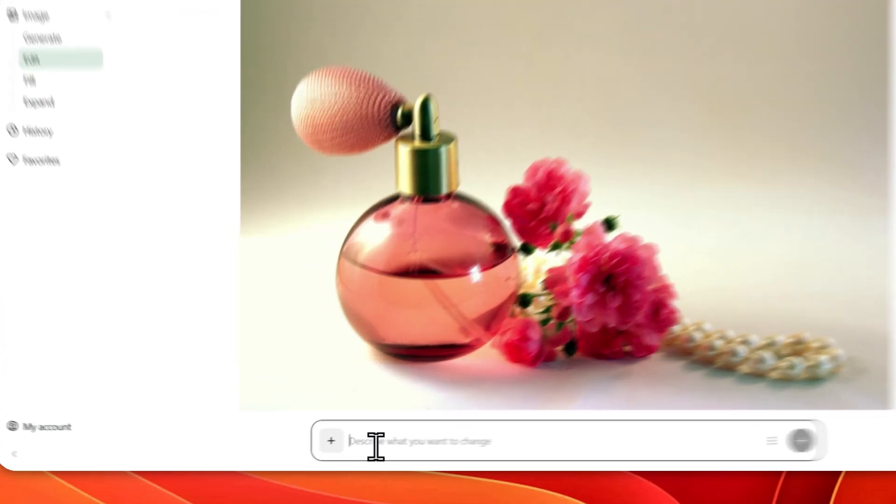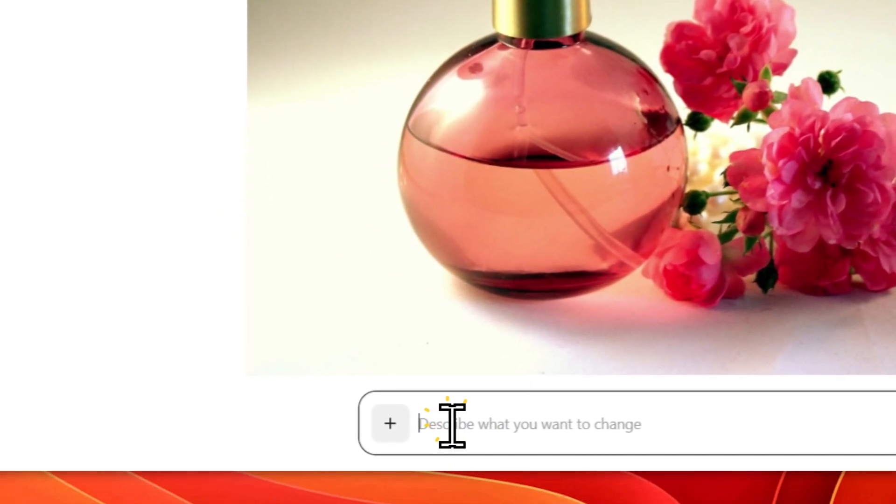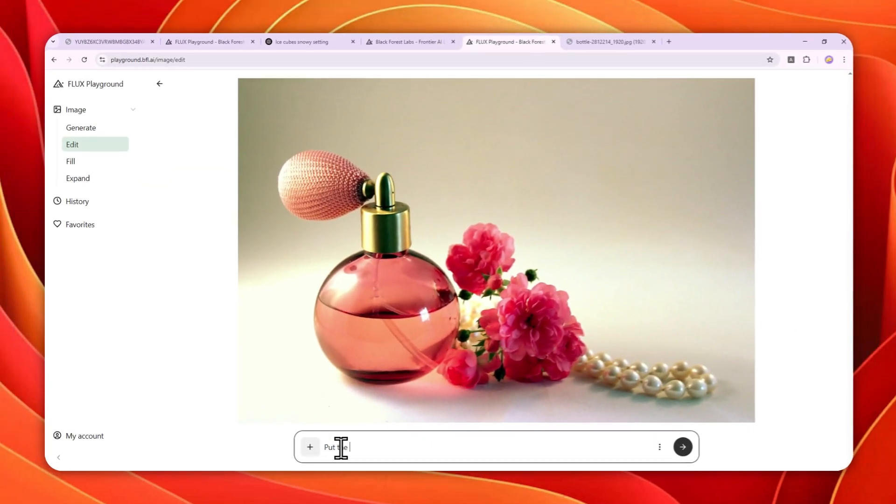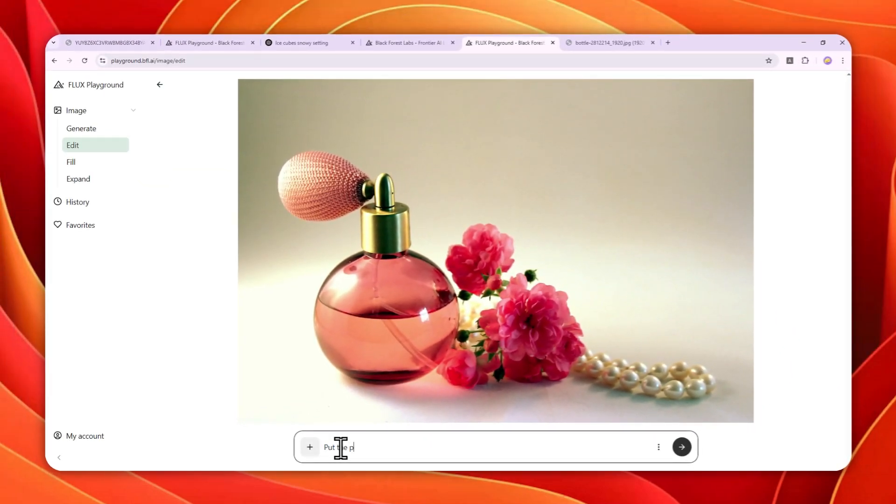Okay, for this picture, I want to put the perfume product, or you can just tell the product, put the product into a different environment or different settings. But in this case, I want to put this product on top of a marble.